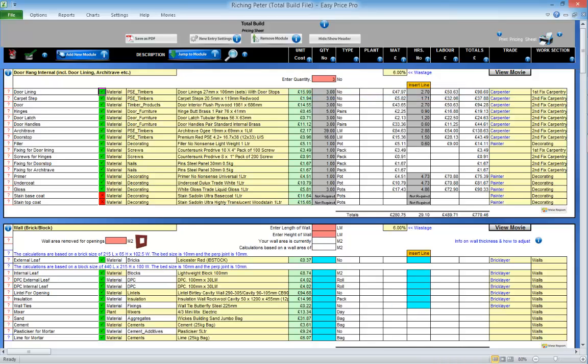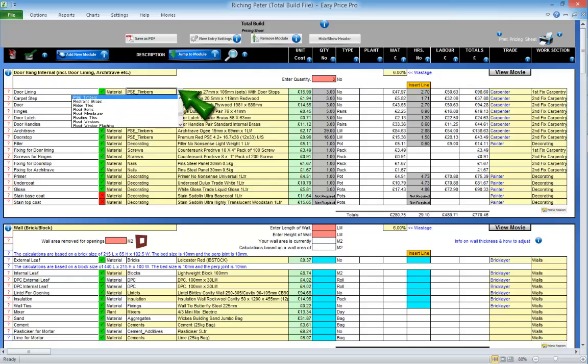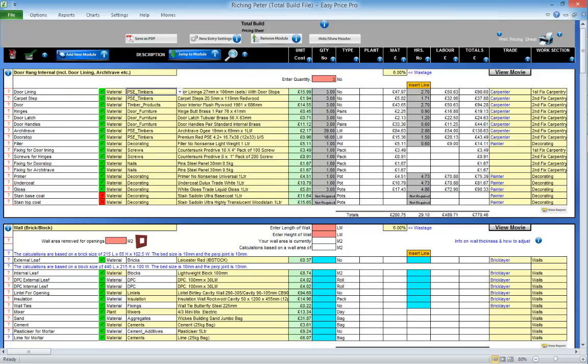Here is the drill down for the material or plant item that has been selected. This item has come from the material library. It's located in the PSE timber subsection of the material library. This is the actual item. You can if required adjust these settings.